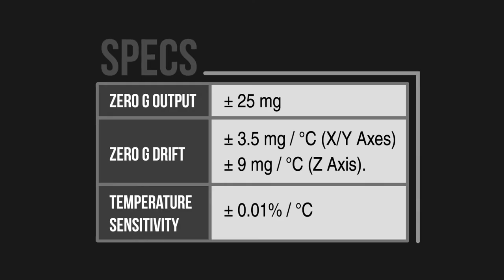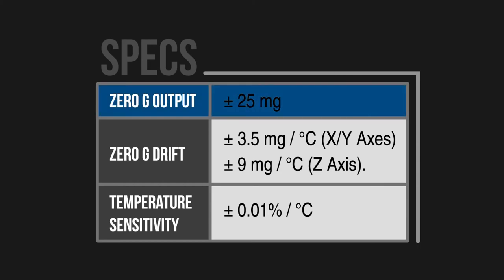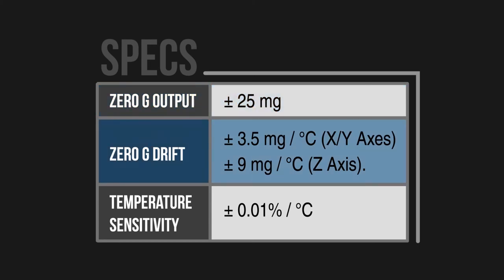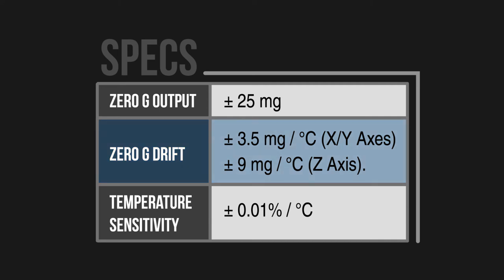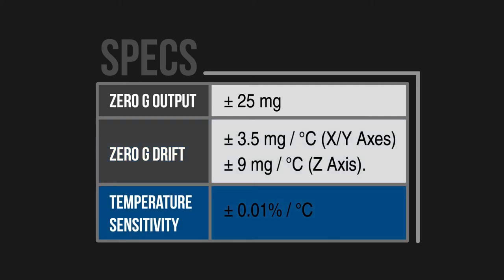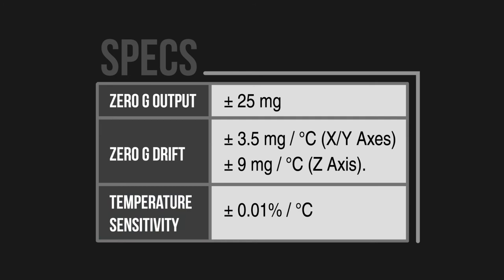Another key aspect for these applications is stability over time and temperature, and the ADXL35X delivers on both. It has a low 0-G offset of ±25 mgs and a low 0-G drift of ±3.5 mgs, and that's rated for 10 years. It also has a temperature sensitivity rating of 0.01% per degree C, meaning that over the entire -40 to +105 degree C temperature range, there will be very minimal measurement variation.